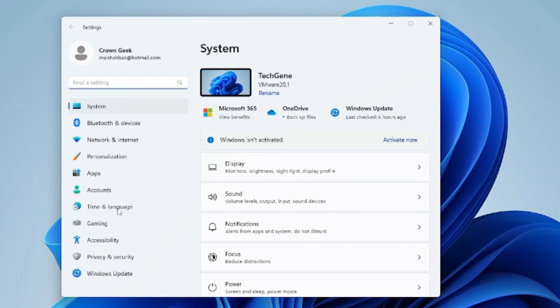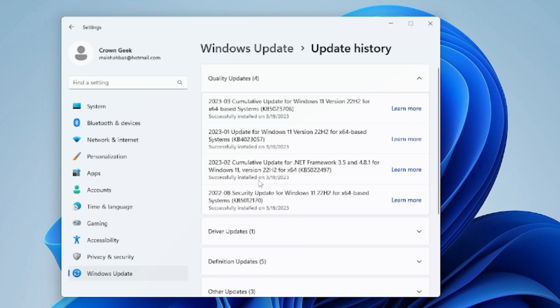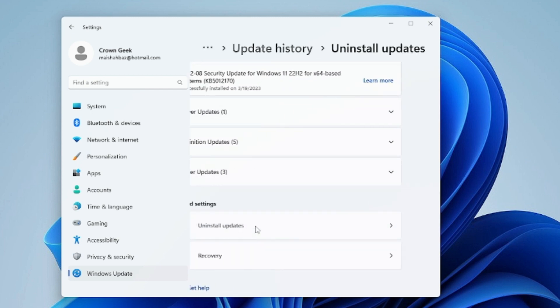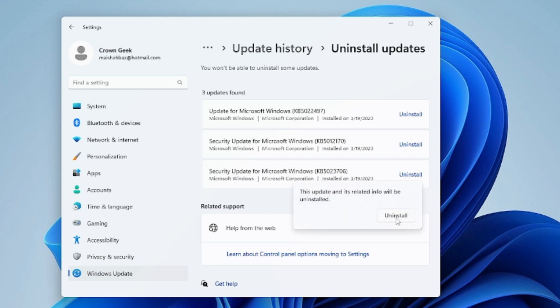From the left-hand menu option, click on Windows Update, then click on Update History. Scroll down and you will find an option for Uninstall Updates. Click on it. Here you will find a security update for Microsoft Windows KB5023706. Click on Uninstall, then Uninstall again. Once it's been uninstalled, restart the computer and check back.